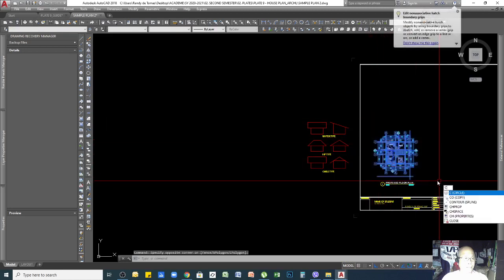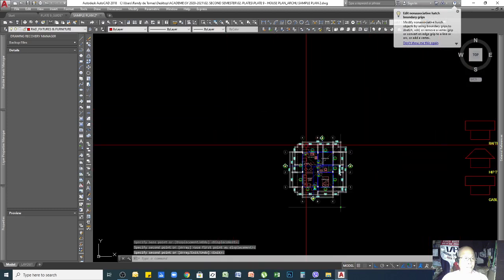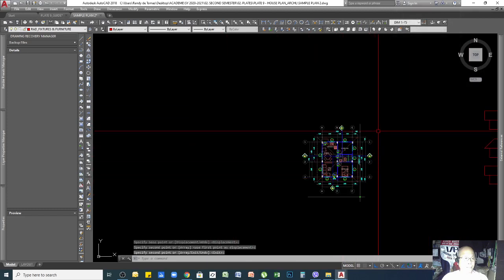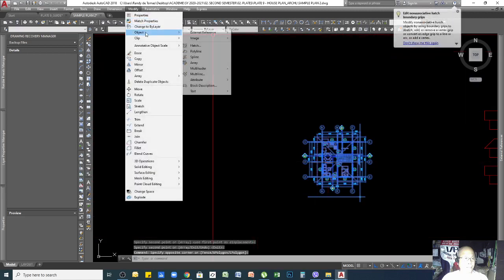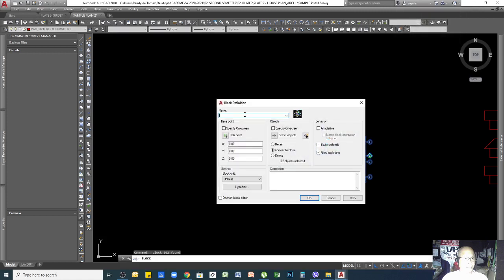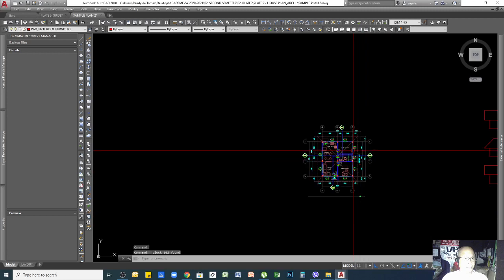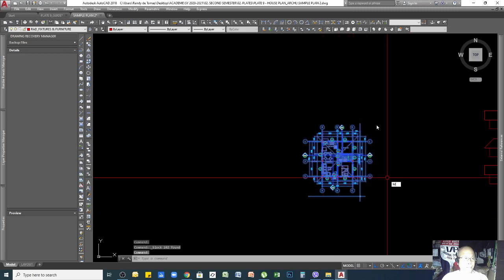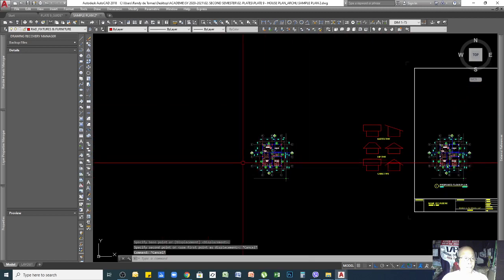You can copy the roofing here so you can use it for your elevation. You can also make it a block so that you can freely move it anywhere — click one time and everything moves together.